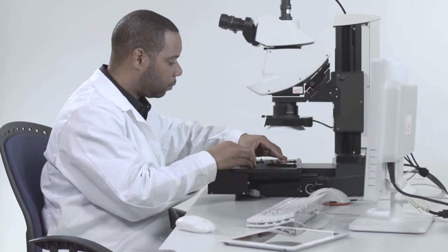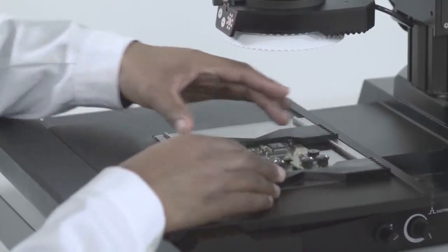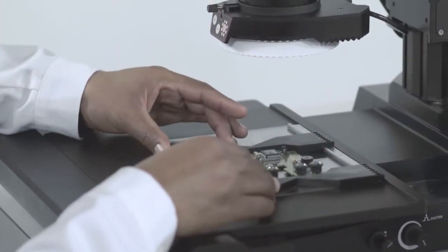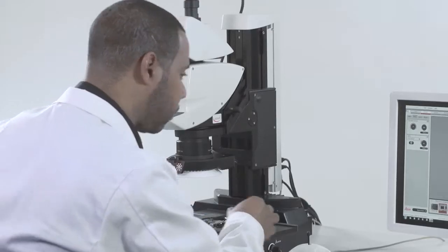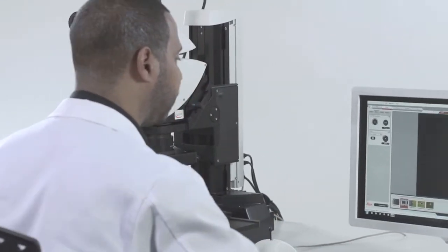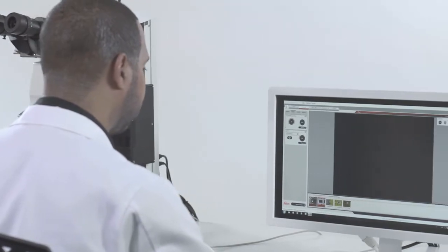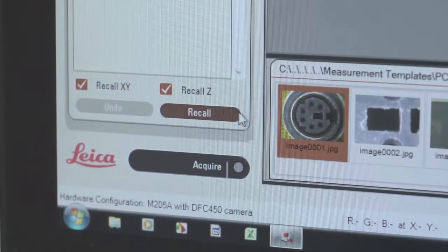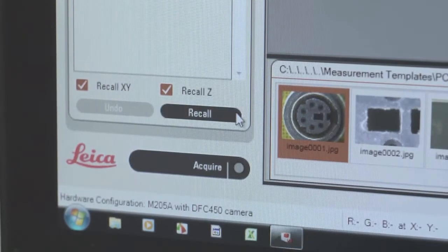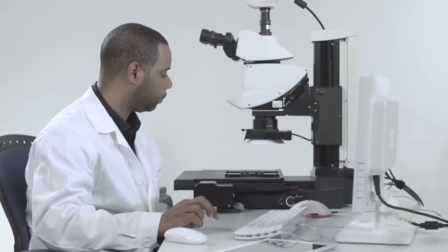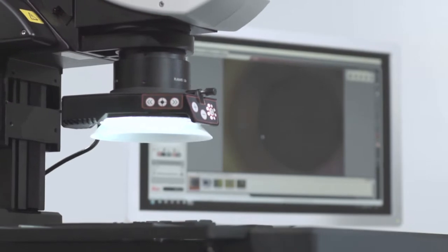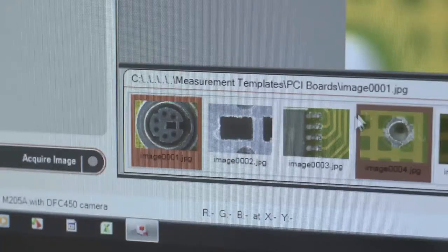Do you have advanced and recurrent samples? Are you under time pressure? The Leica microscope assistant is the solution.